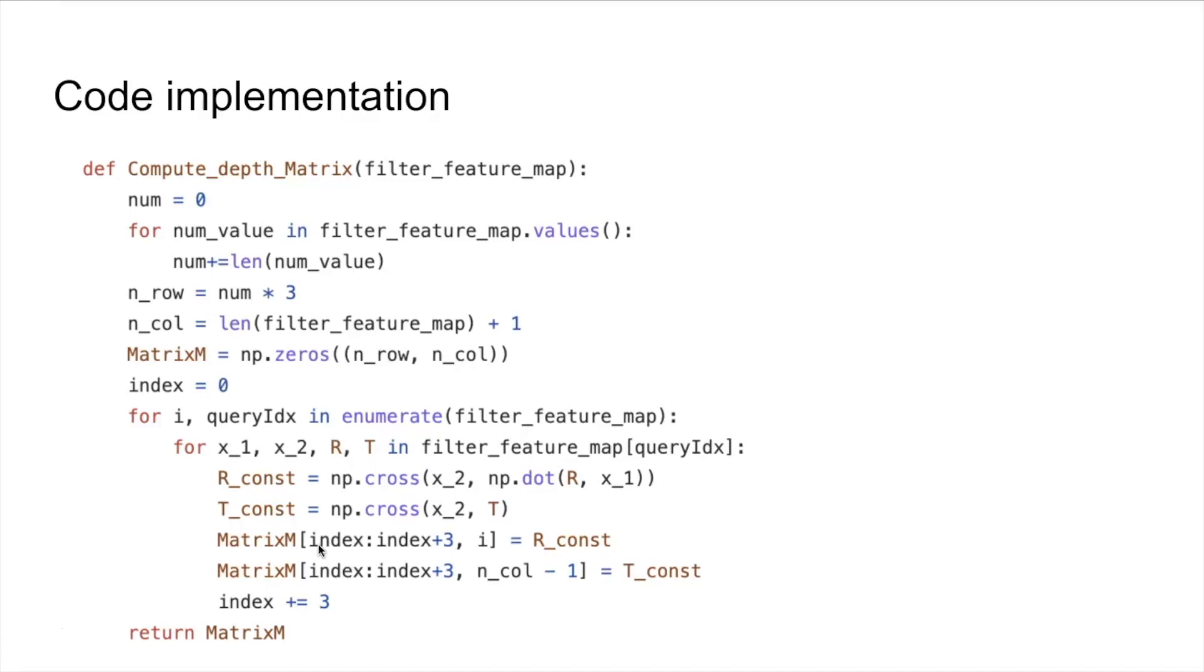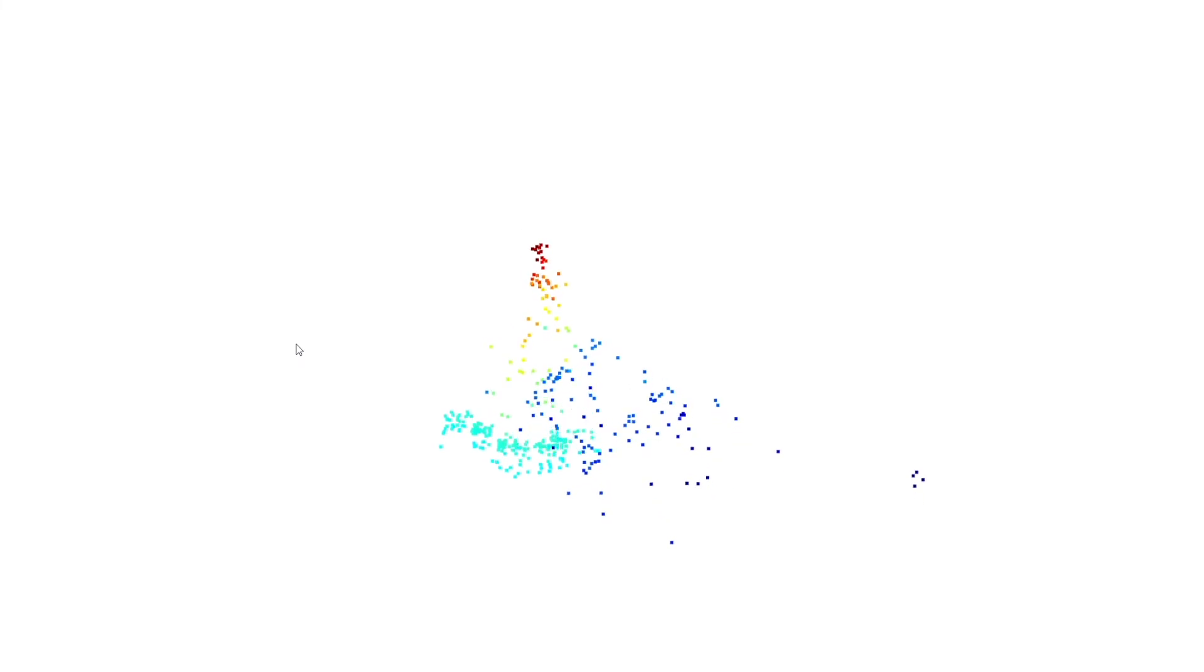Then, compute the 3D position by this depth information and visualize the sparse point cloud. As you can see, there are two reconstructed objects. One is the reference and the other one is the tissue box.